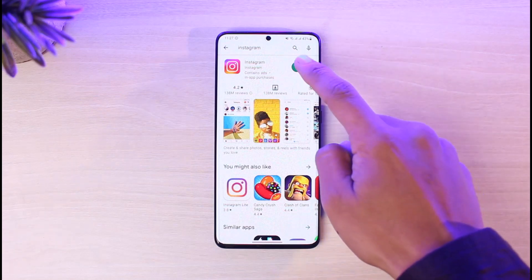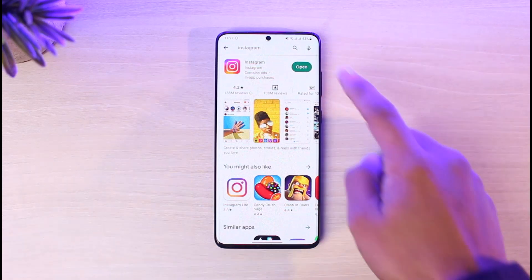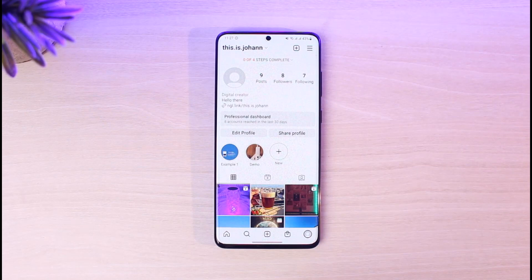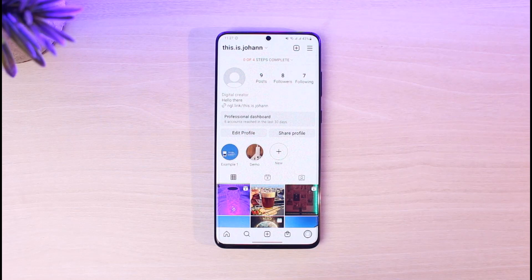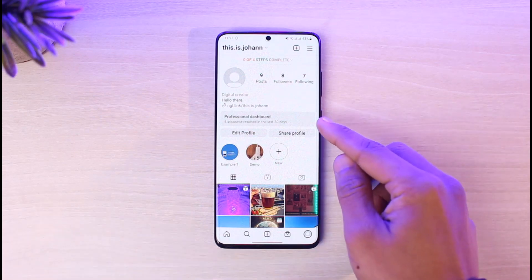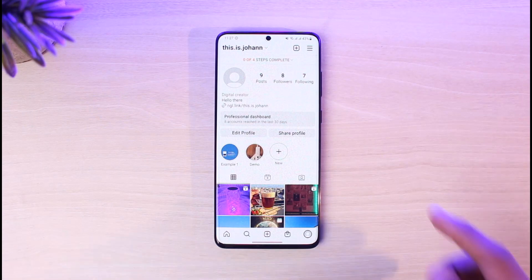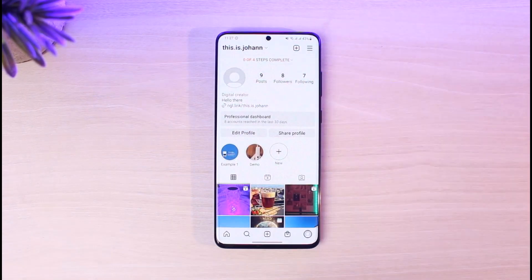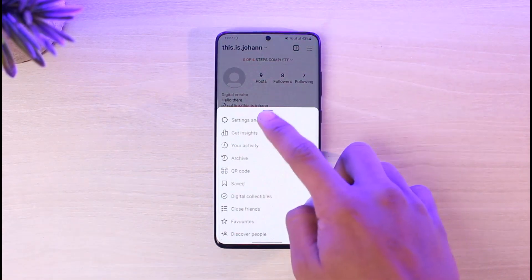To do that, open Instagram and go to your profile page. If you are just a personal individual using Instagram to connect with friends and not to grow as a public figure or content creator, then options like the professional dashboard and the insights option can bother you and you'd want to turn them off.